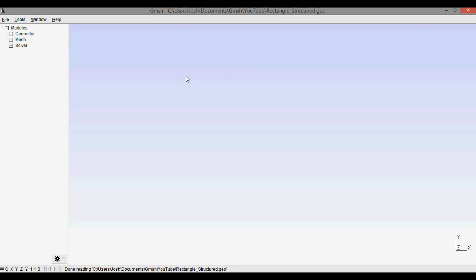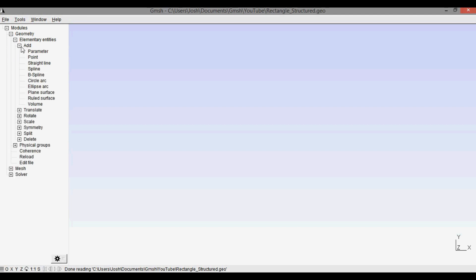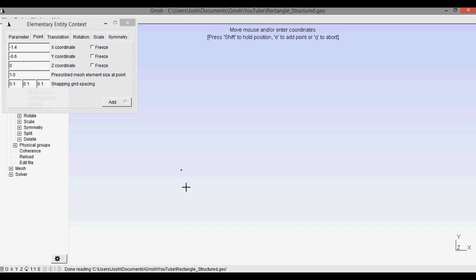So you see I have now called my file rectangle structured geo, and this method progresses in very much the same way as my unstructured rectangular domain mesh. So first we go into geometry, elementary entities, add. I'm going to start with four points.